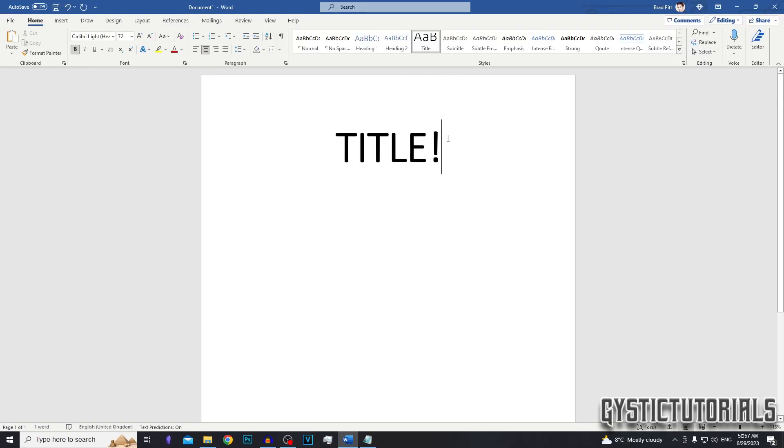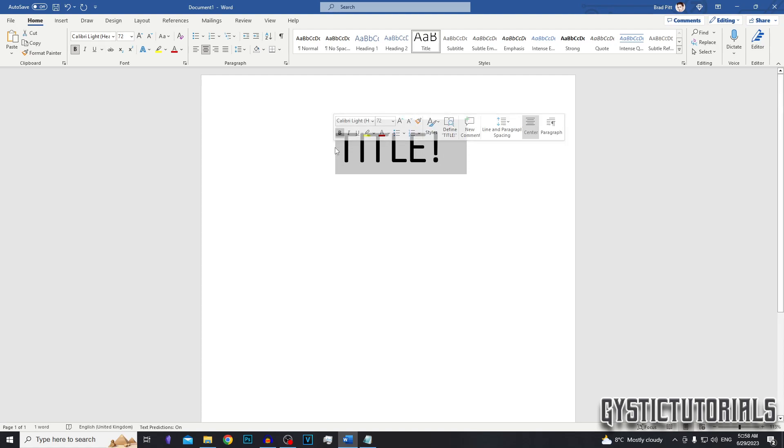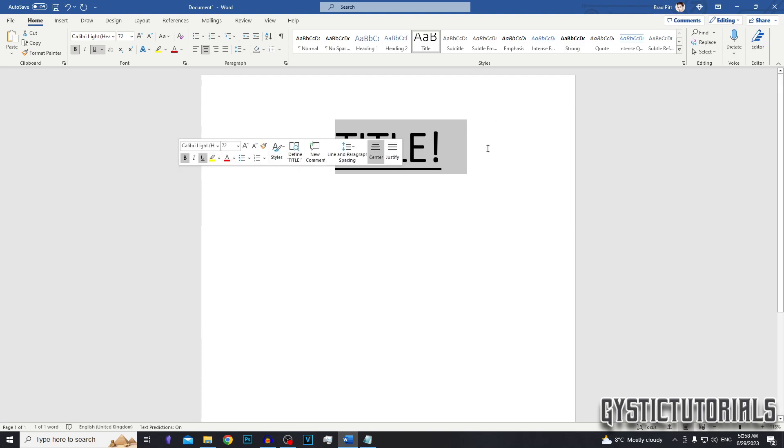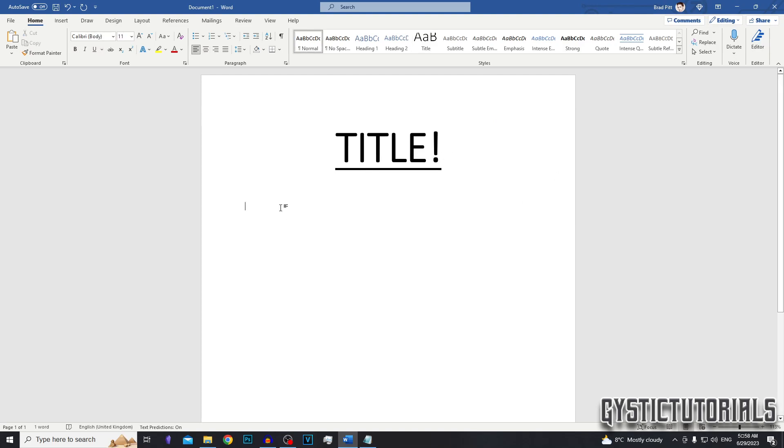The first way you can add lines is by highlighting your text and then clicking underline, or you can just press Ctrl U on your keyboard and that will underline the text that you have selected. Apart from that, there are four other ways that you can add lines into Word.